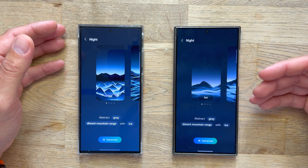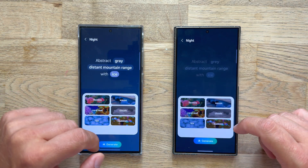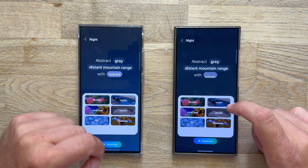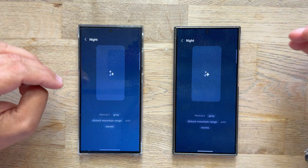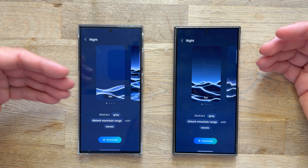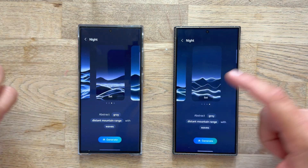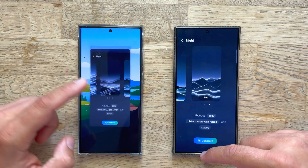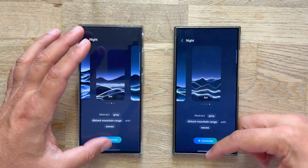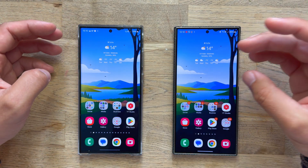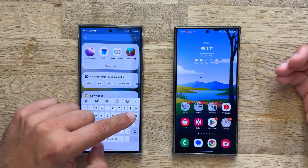It's an abstract gray, distant mountain range with ice — and you know how this works. You click here, you can put, let's say, 'waves,' and then hit generate. Why I'm showing this in the video — just to show you that the S23 Ultra is not so slow. So all the AI features are still there. Just this option with the photo wallpaper and some things with health are not there, but everything else is going to be there.